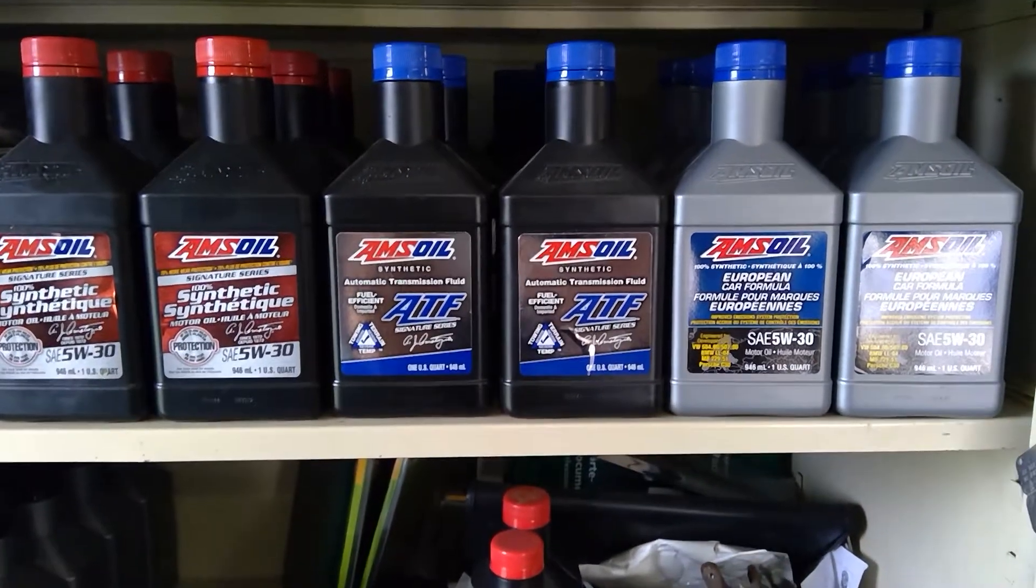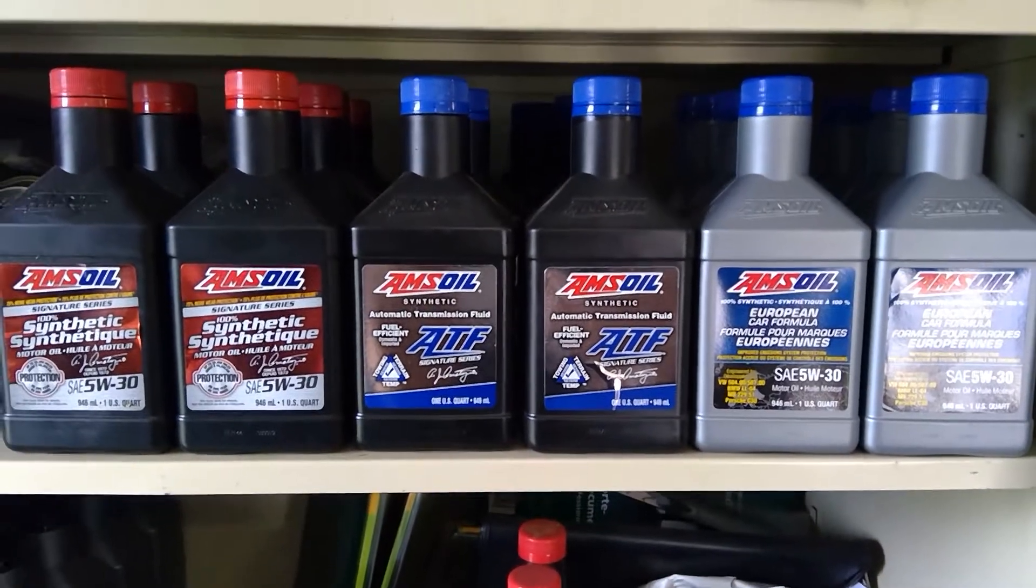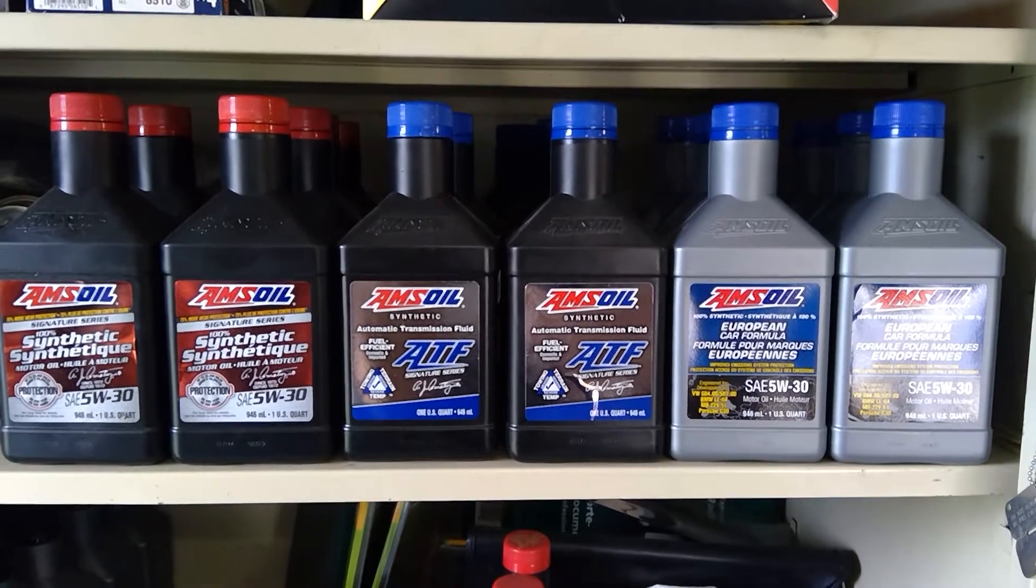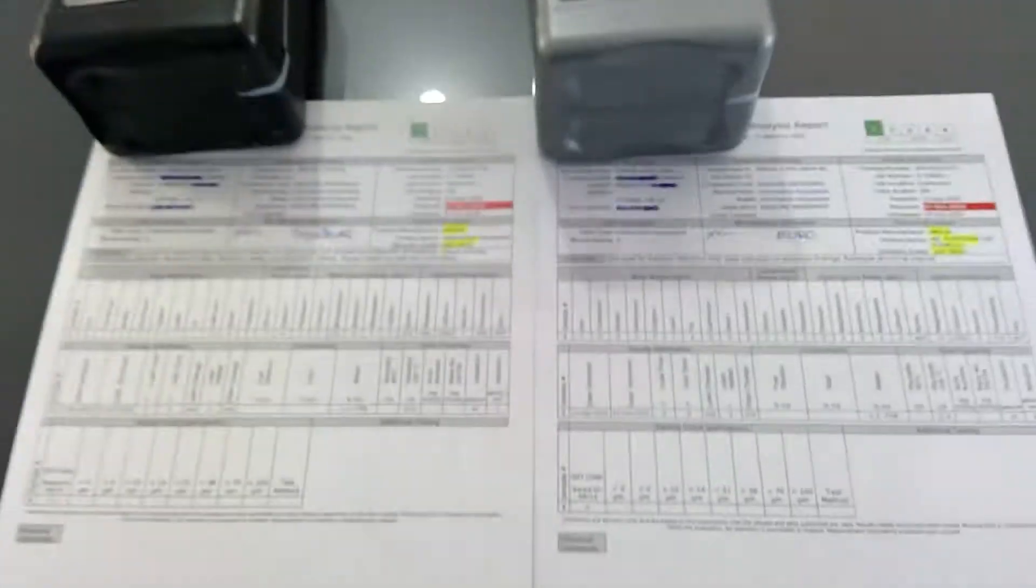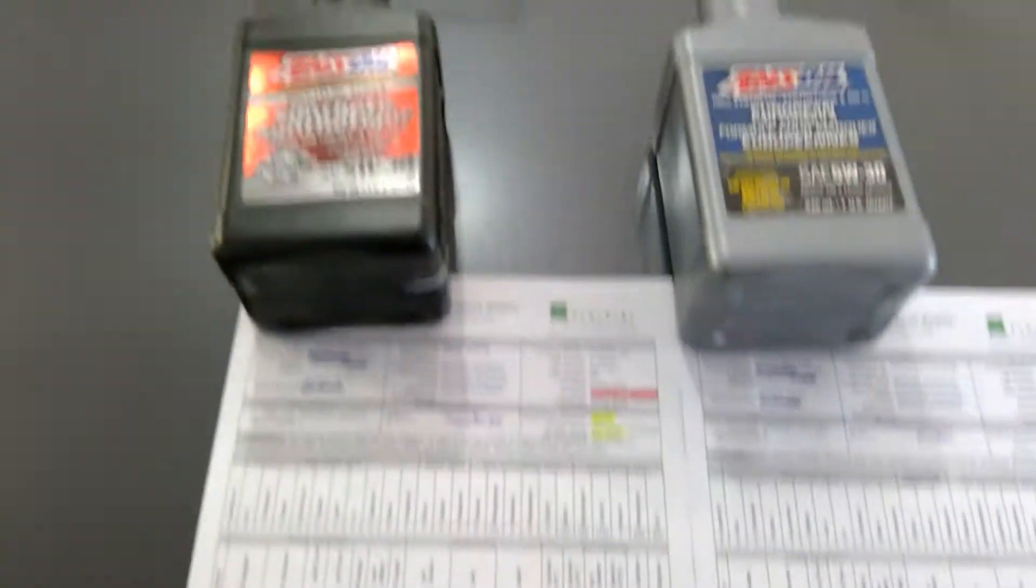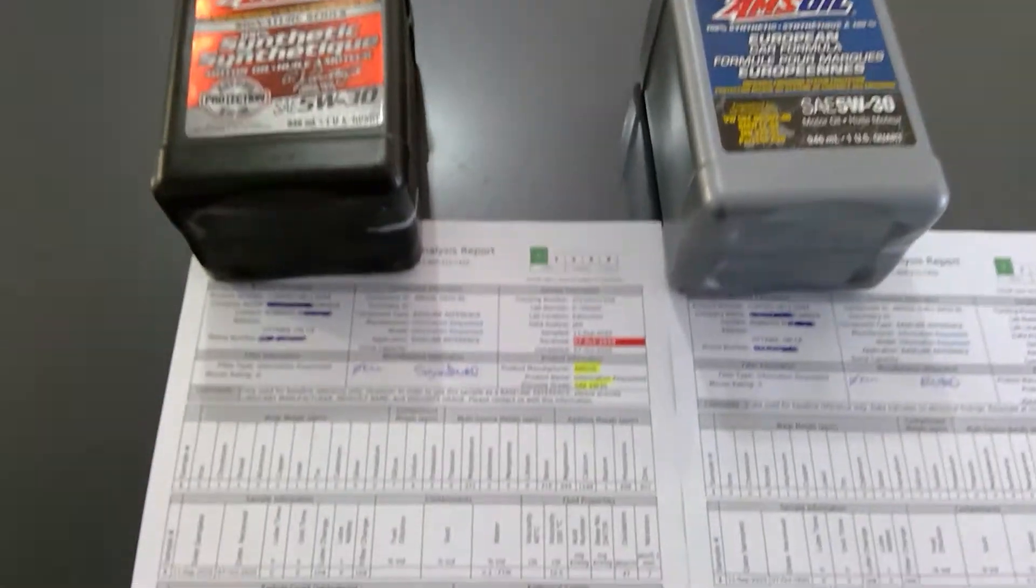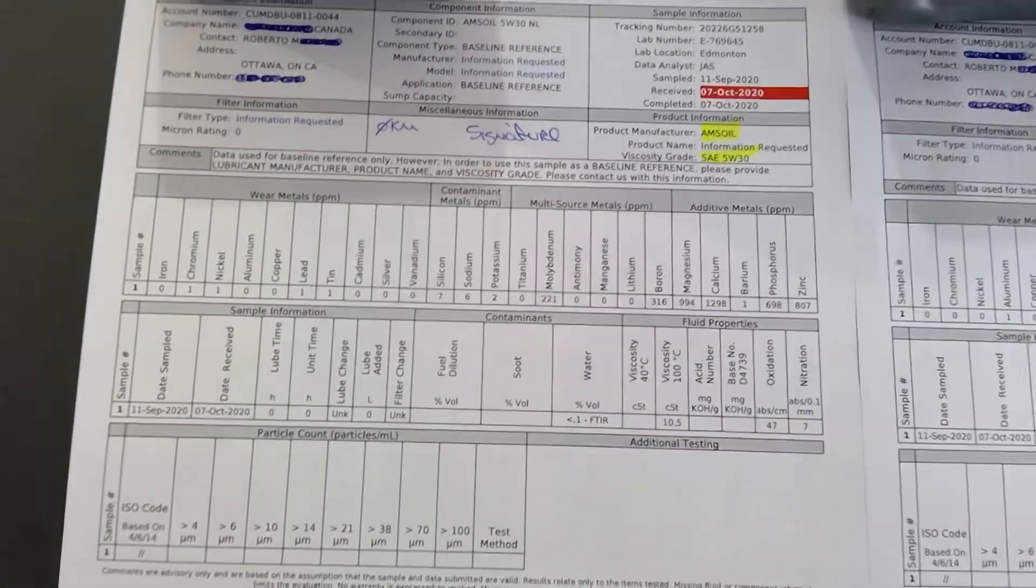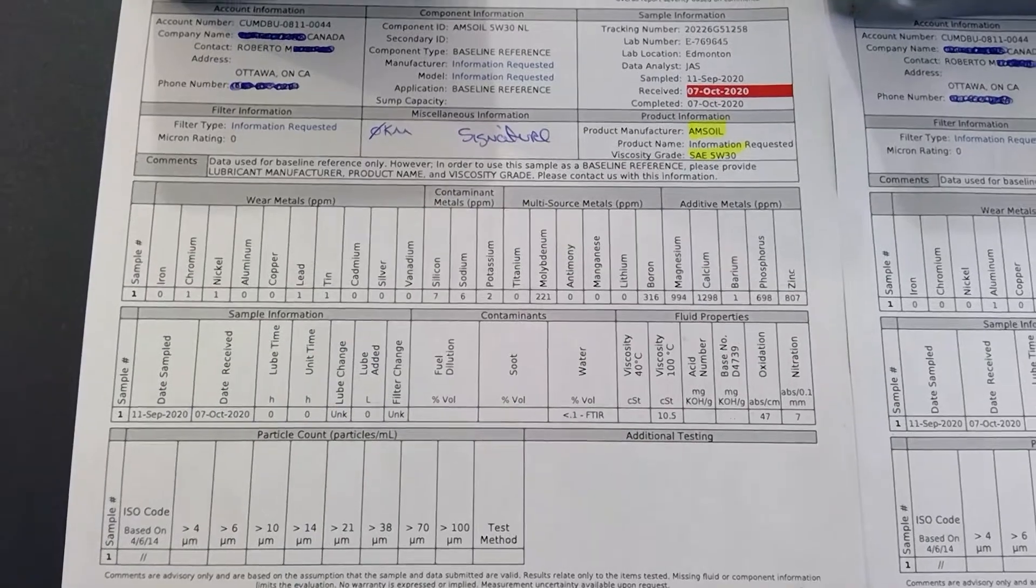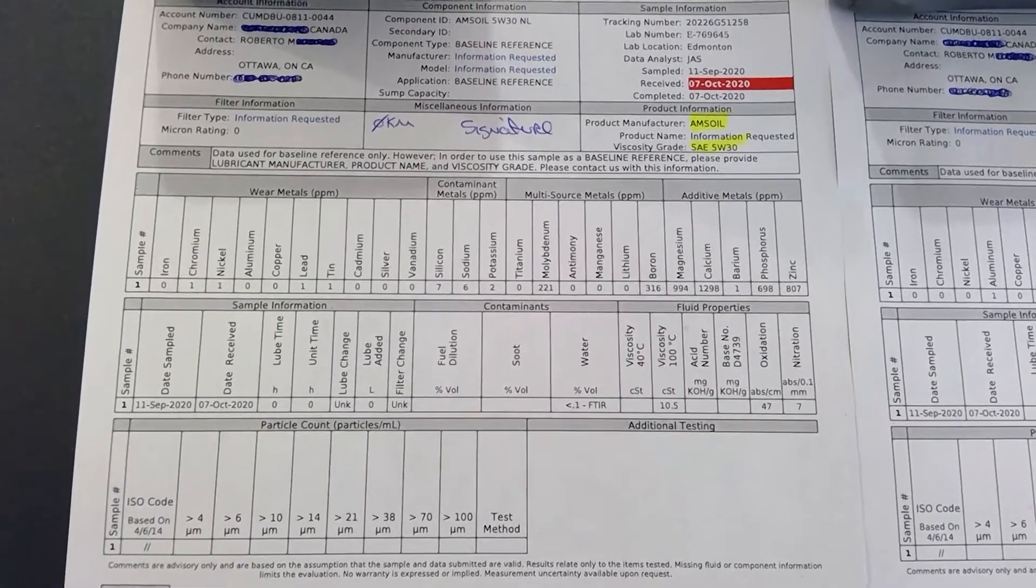On the left side I have the Signature 5W-30. I'll try to zoom in. I'll pause there for a bit if you want to pause and get all the numbers.